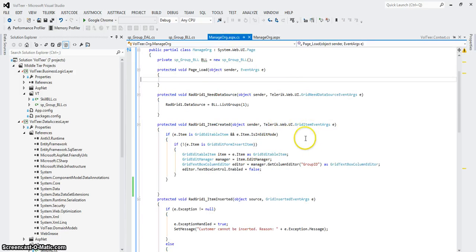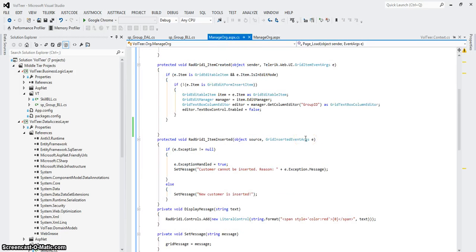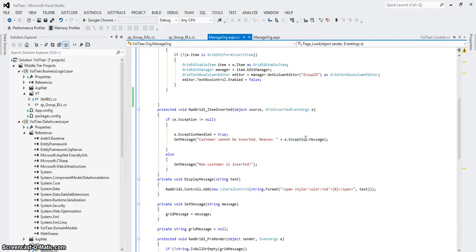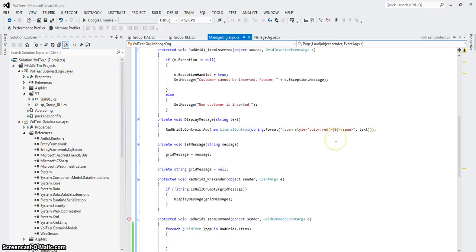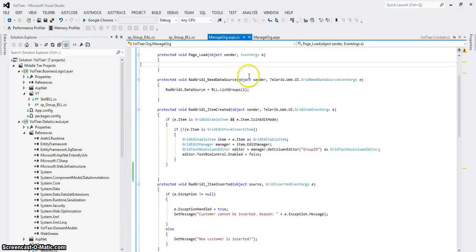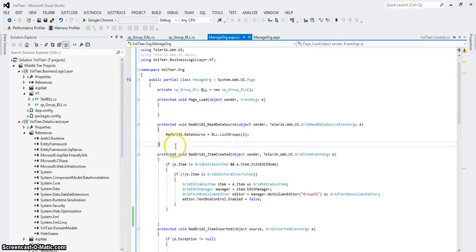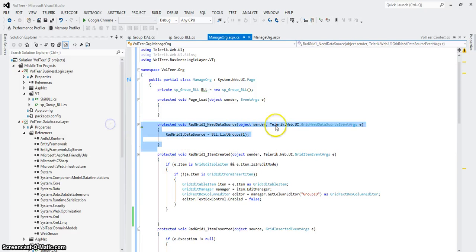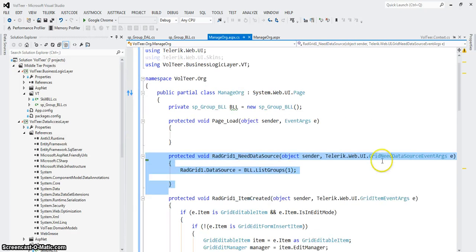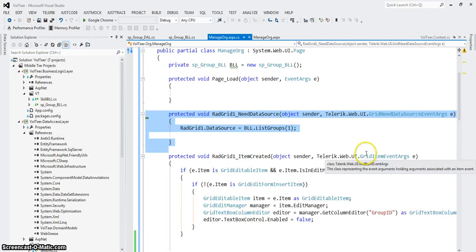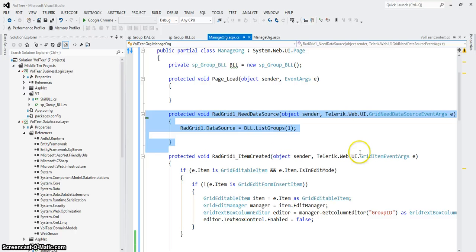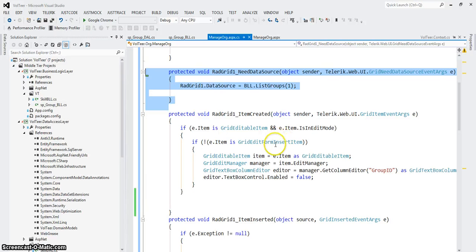The back end code, you'll notice that there's not a lot of, there's no SQL. There's no data mapping if you will. I've got a page load event which is blank for now. I've got a needs data source event. Let's see if I can zoom into it. A needs data source event which is called when the grid lacks a data source.